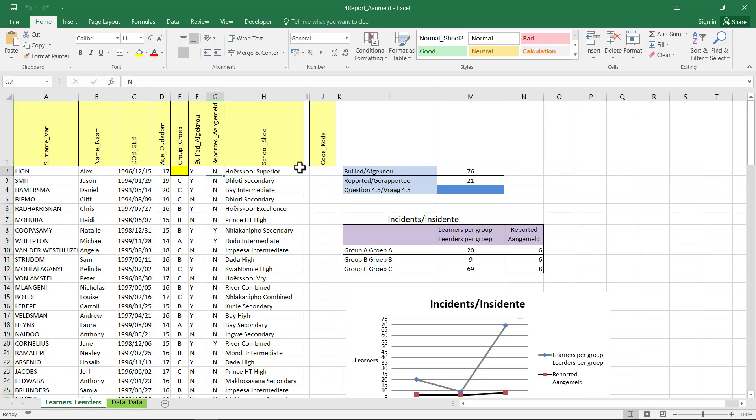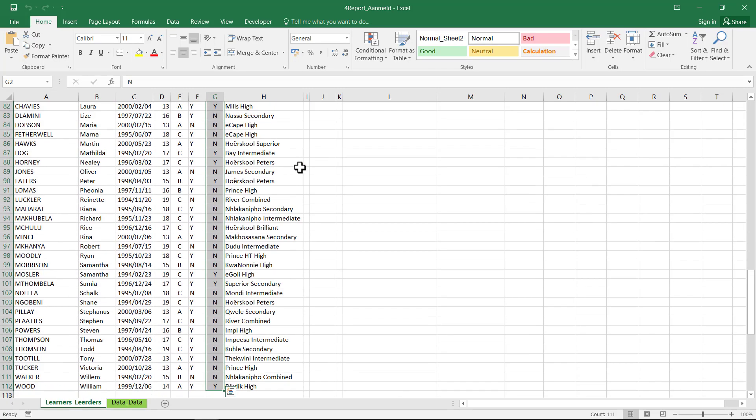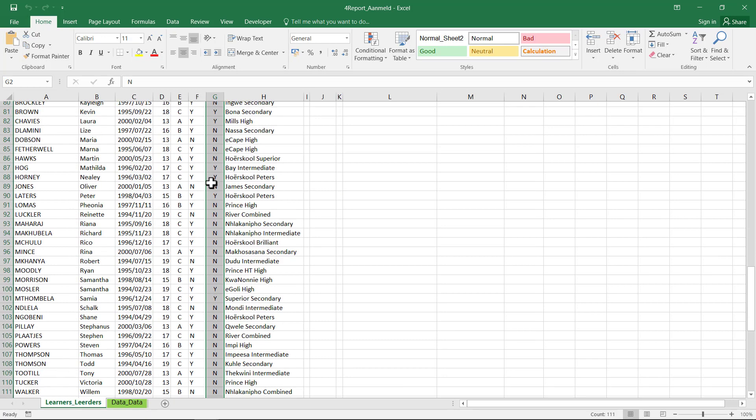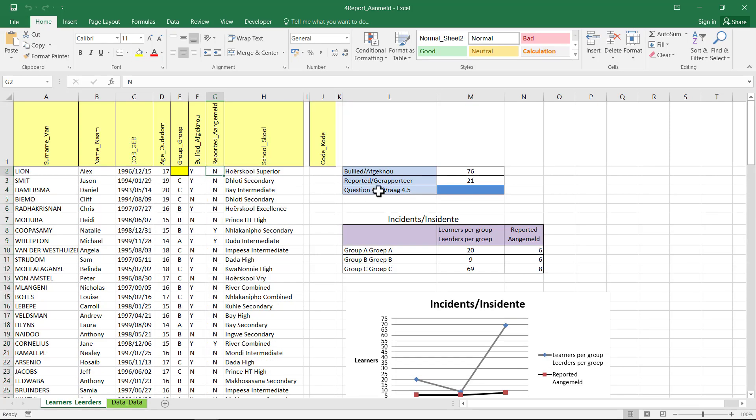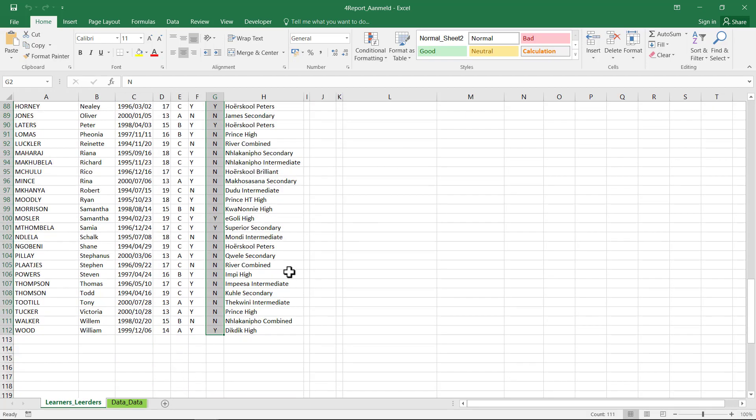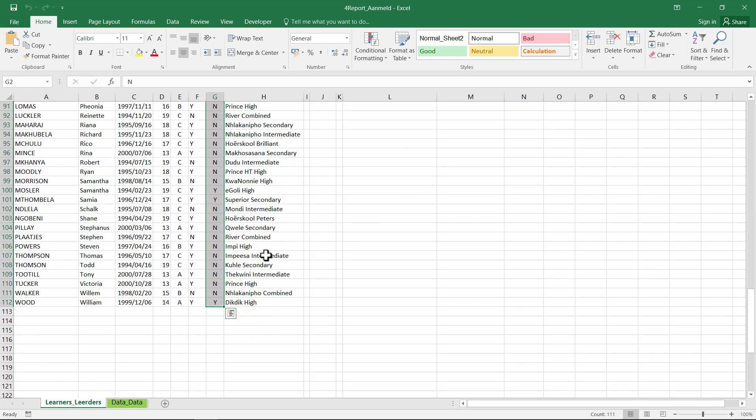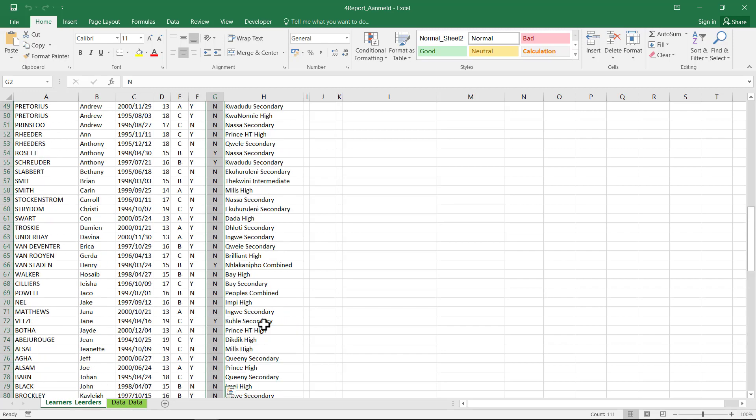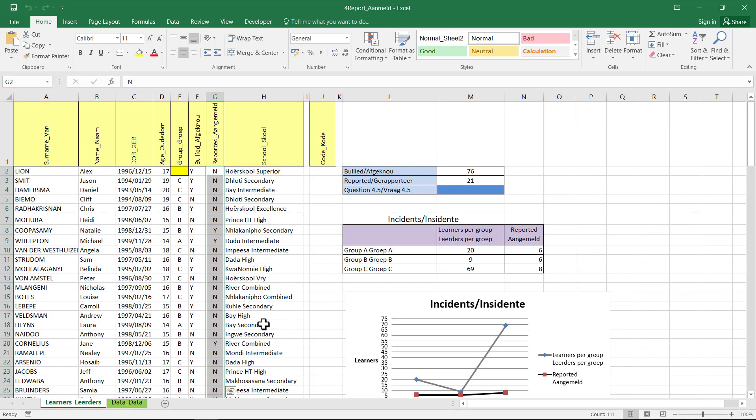So I'll select the cells. A shortcut to select a whole range of cells like this is to stand in the top one, Ctrl-Shift and press down. It will however stop if there's a blank, so always just check manually that it went all the way to the bottom.